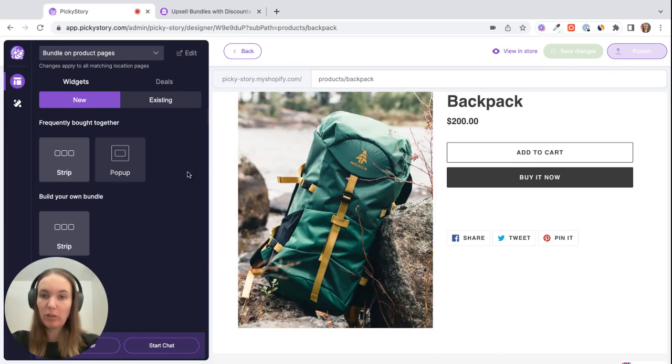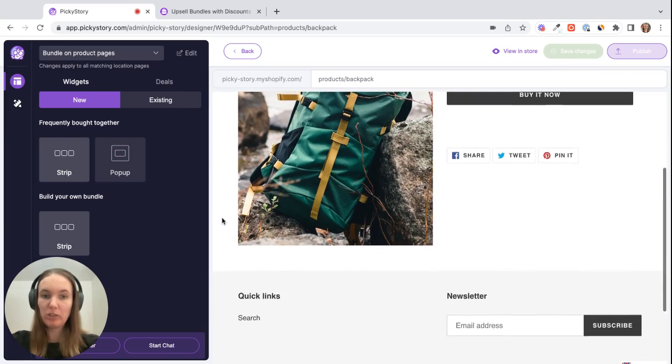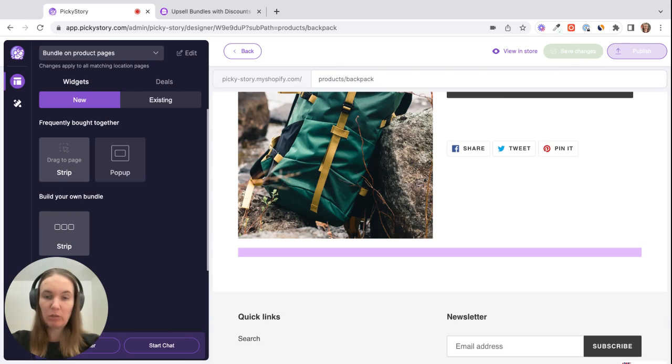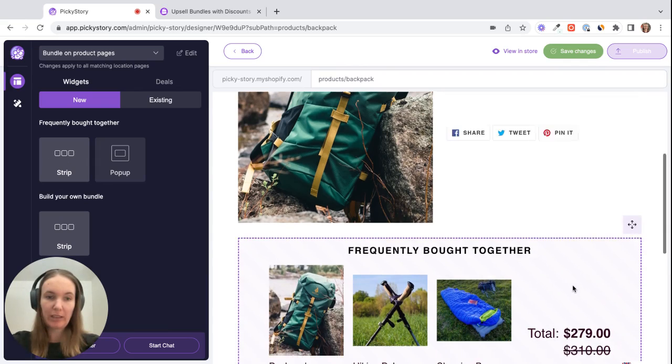So if you want to use the pop-up you can just toggle that on here or if you want to display the bundle as a widget on the page, you can just drag and drop this over and then when you see a purple line in the area where you want to show the bundle just drag and drop it like that.